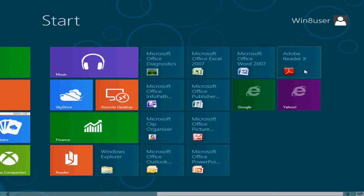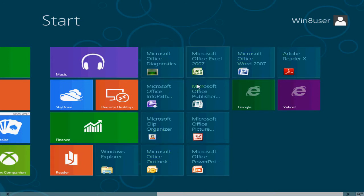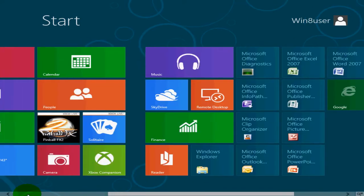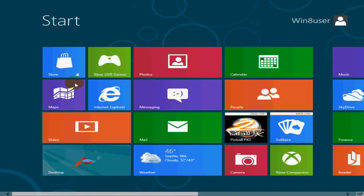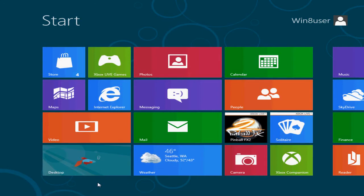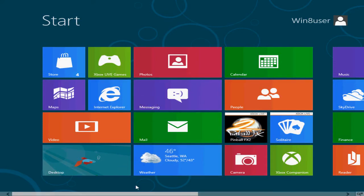I've installed a couple of applications — I installed Microsoft Office 2007 and that install went very well on Windows 8. At any given time, if you want to come back to your Metro interface, you can always hit the Windows key on your keyboard and it'll bring you right back to this Metro screen.